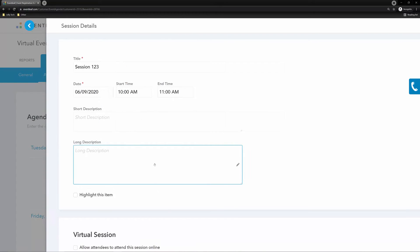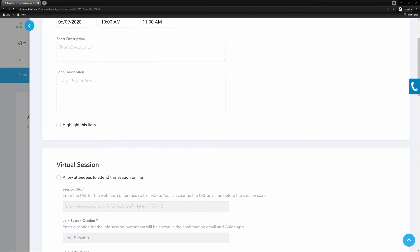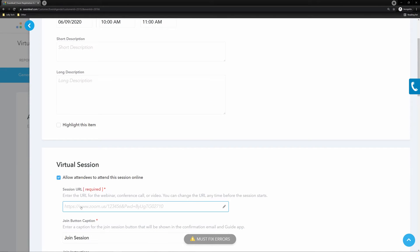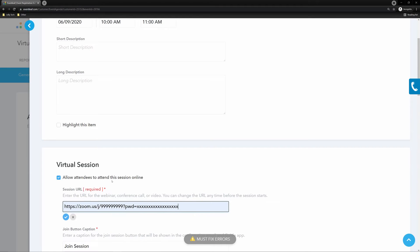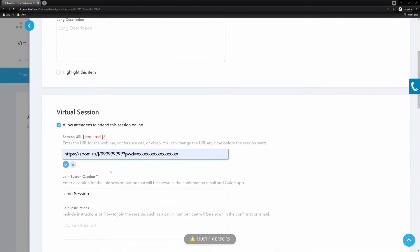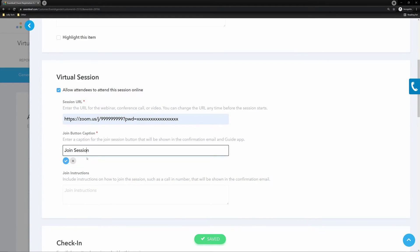Within the session settings, we need to turn on the virtual session toggle. Copy a link generated from your streaming service and place it in the session URL field. Caption the join button and add any optional join instructions that you would like to include in the confirmation email.